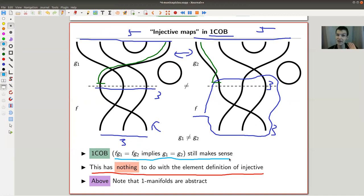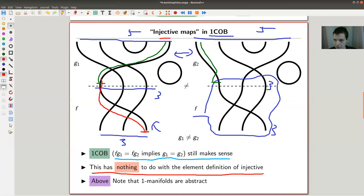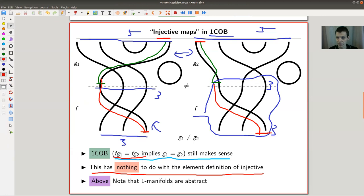In the cobordism-like example, f is injective in this sense, so I should be able to tell that g₁ and g₂ are different. Playing the same game with the whole diagram, this string goes to one point and that string goes to another — so they're certainly different arrows in this category. The cancellation-from-the-left notion makes perfect sense here, while the element definition simply doesn't apply.